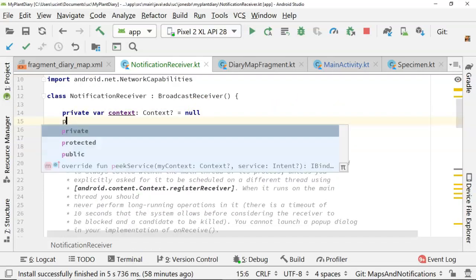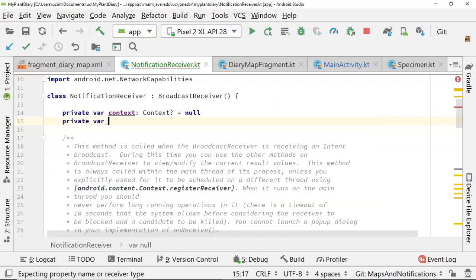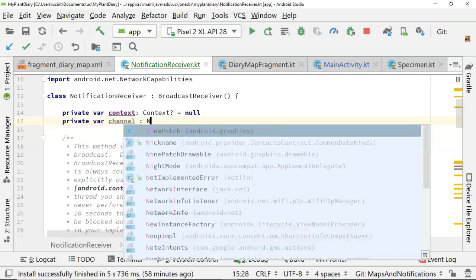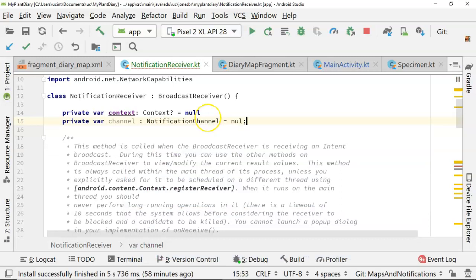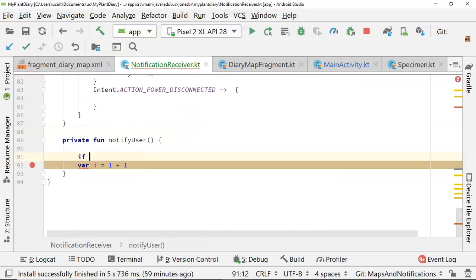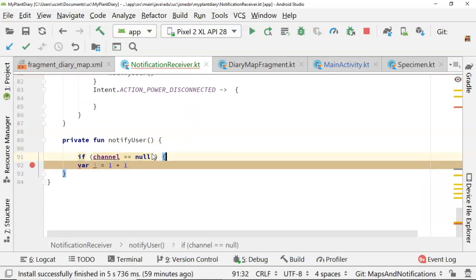Let's declare one more variable. Let's say private var channel of type notification channel, and we'll start that one off as null as well. Down in our notify user, we're going to say if channel equals null, we'll go ahead and create the channel.